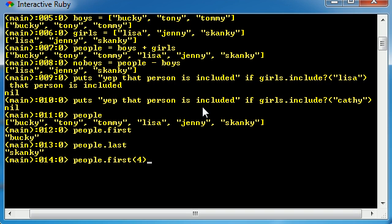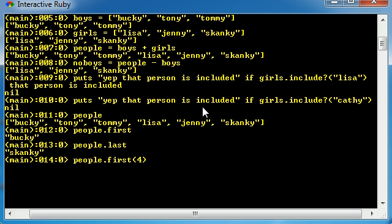Now, this is pretty much saying that we want the first four people in our array. Bucky, Tony, Tommy, and Lisa. Pretty cool, huh?